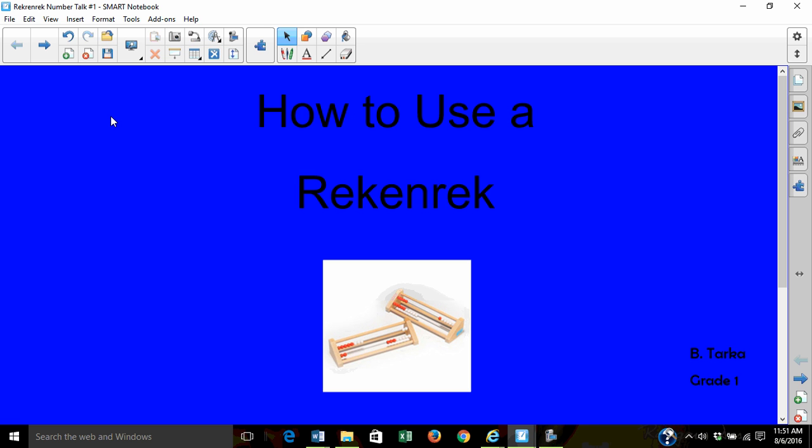Did you use a Rekenrek last year? Turn and tell an elbow partner how you used it.